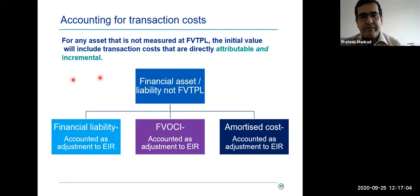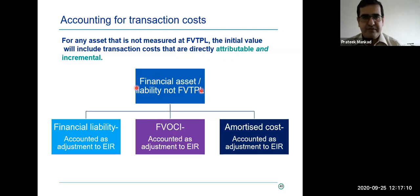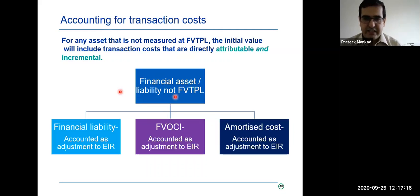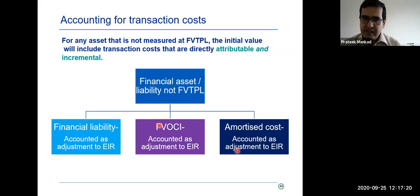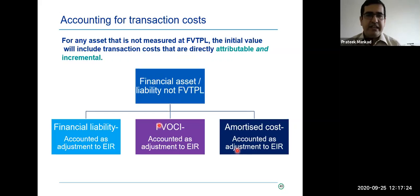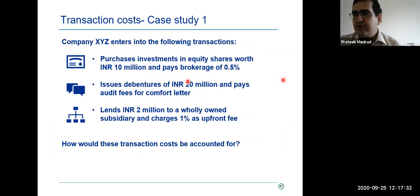Coming to the accounting guidance: a financial asset or liability which is not at fair value is basically recorded at amortized cost, and there is an adjustment to EIR, which is the yield or the spread-over of fees and costs. FVOCI instruments are also accounted for on an EIR basis. Liabilities are also accounted for on an EIR basis.